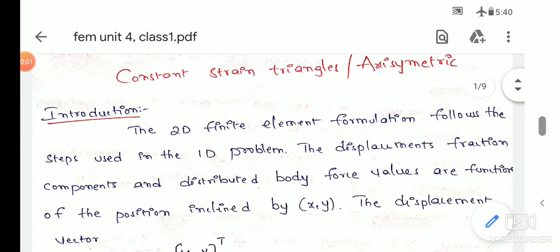Hi students, in this video we will discuss the finite element method in the 4th unit — CST problems. We will discuss the concept of these topics.